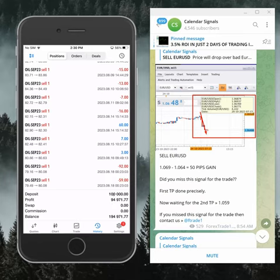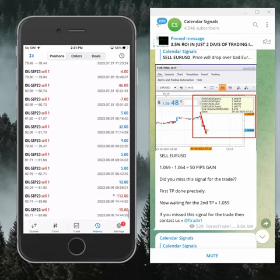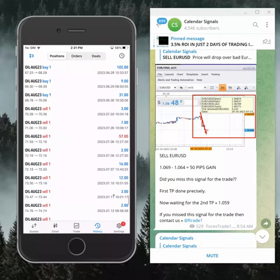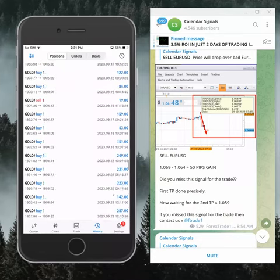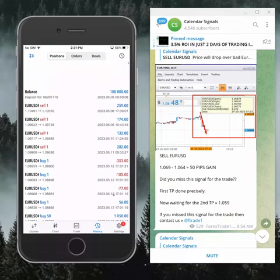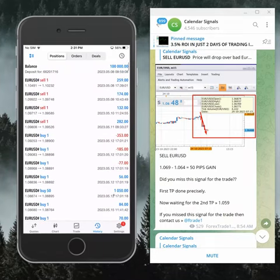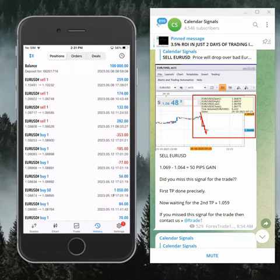If you look at the overall profit here, 94,971 dollars profit, and we started trading on this account from 8th of May 2023.